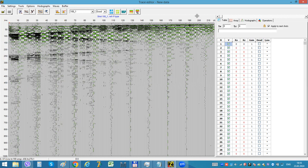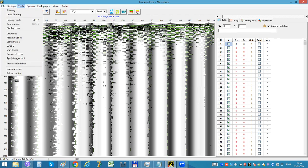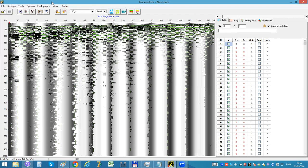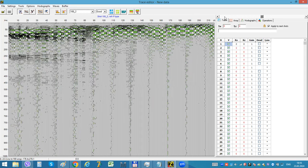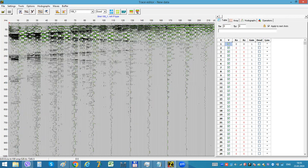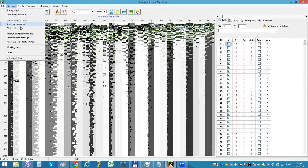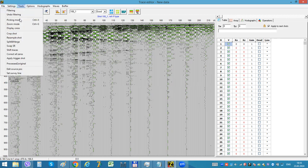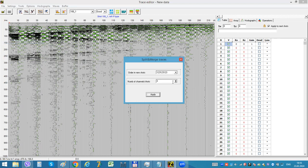Another thing, for example, here I have many traces in shot and I would like to split it into different parts, for example two parts with 24 receivers. Let me try to do it.